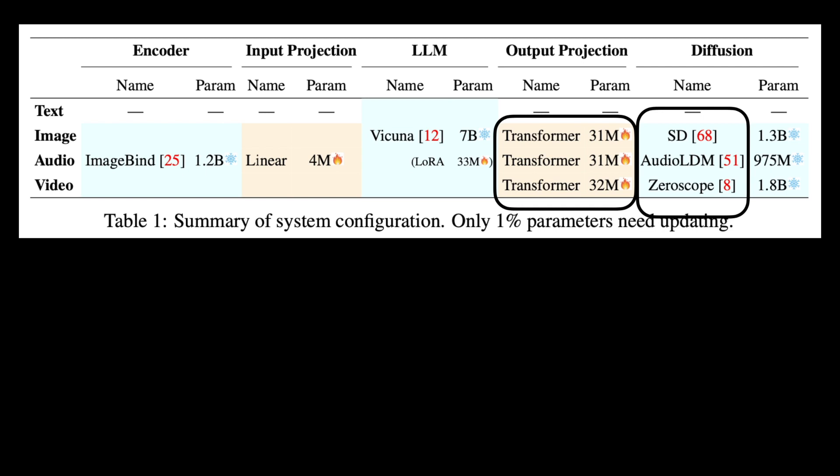This table summarizes the entire architecture. Whatever is in light blue is frozen, and whatever is in light yellow actually goes through training.